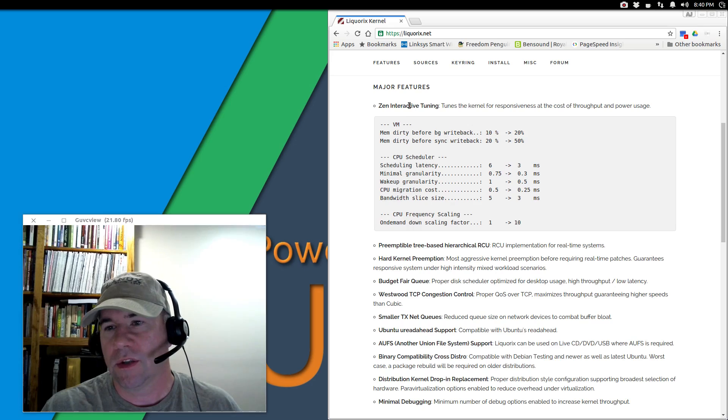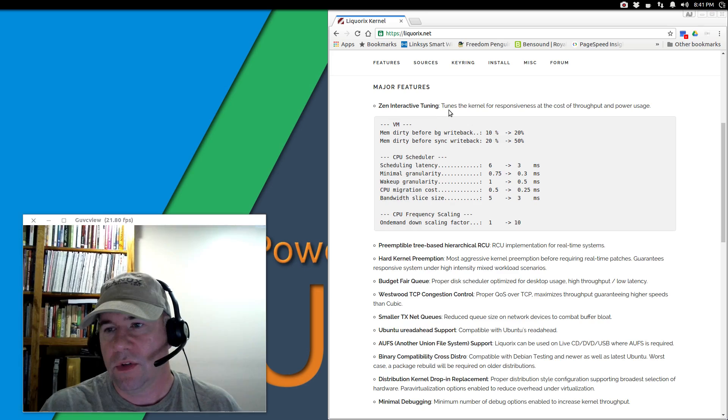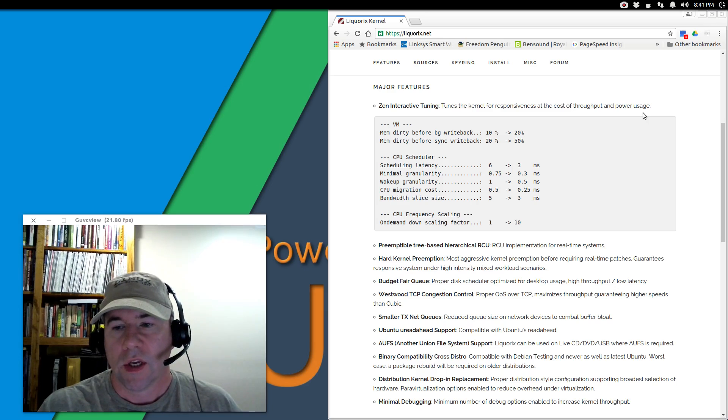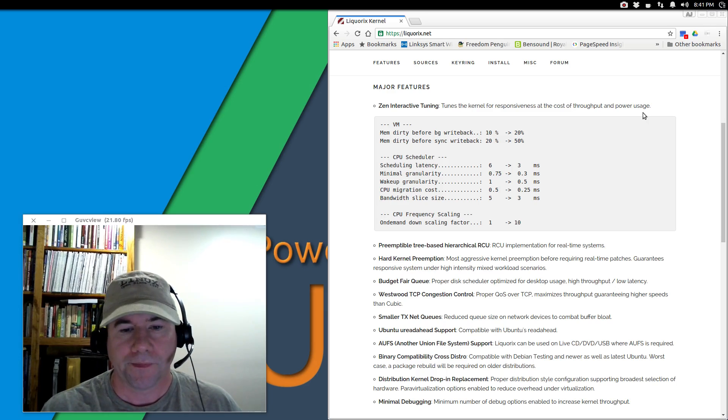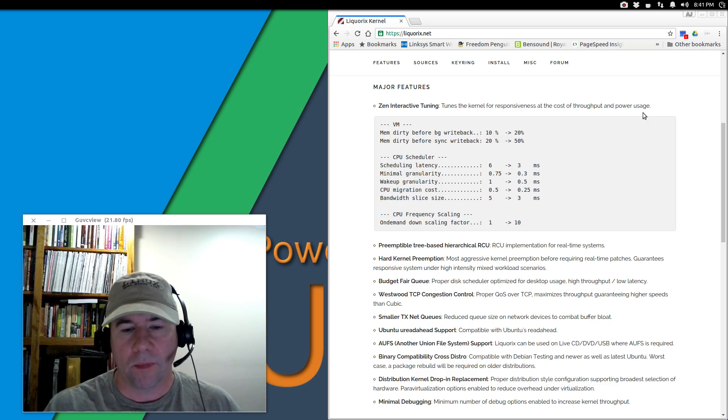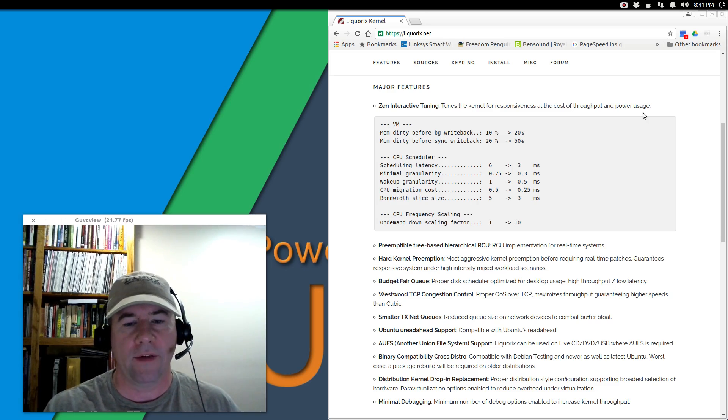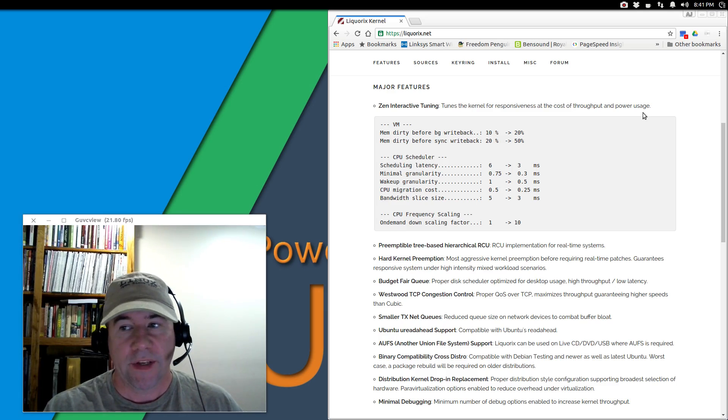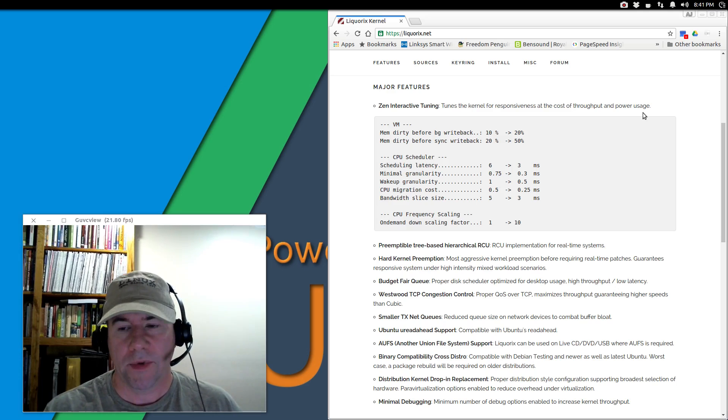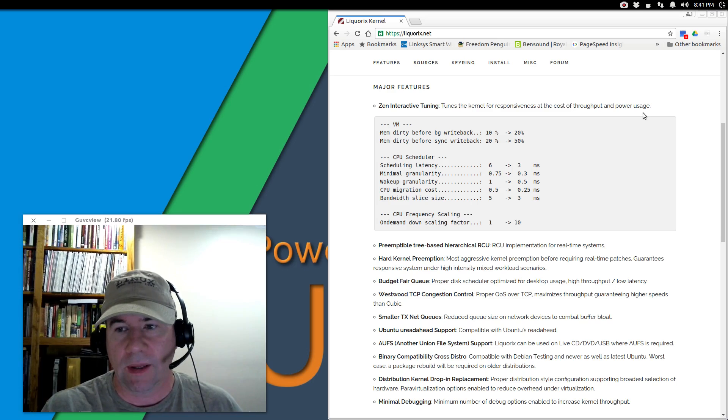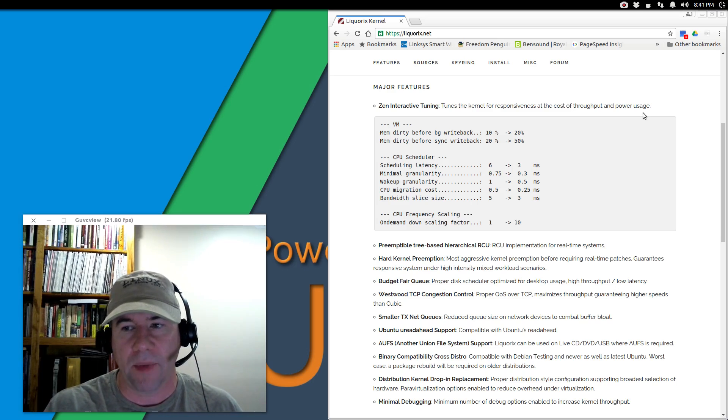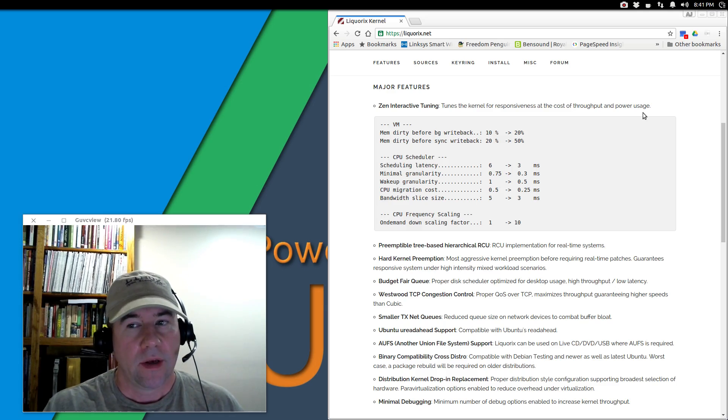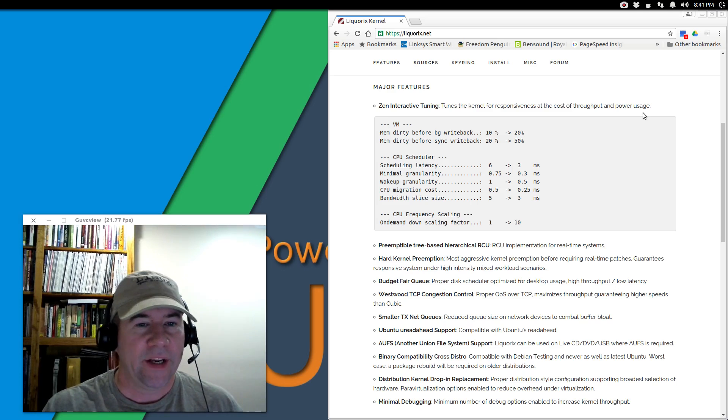Major features - this one stands out right here for me. Zen Interactive Tuning tunes the kernel for responsiveness at the cost of throughput and power usage. I'm new to using this kernel so I haven't tested it myself. But if you are a laptop user trying to get every last drop out of that battery, going long periods without recharging, then maybe this kernel isn't going to be for you.